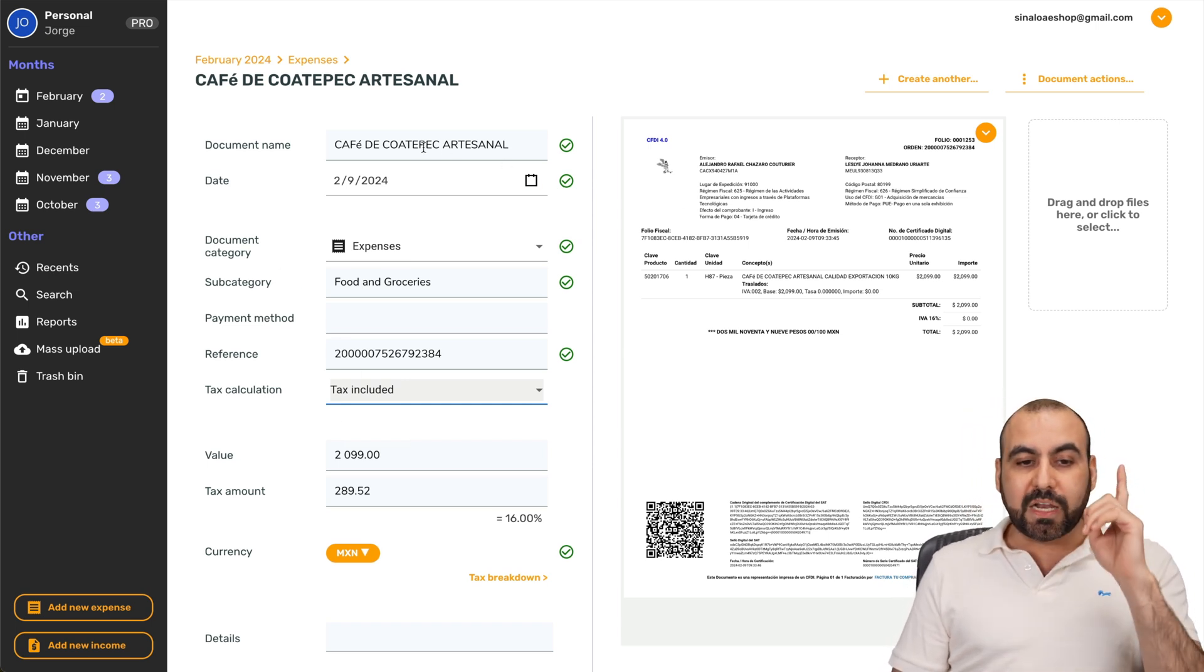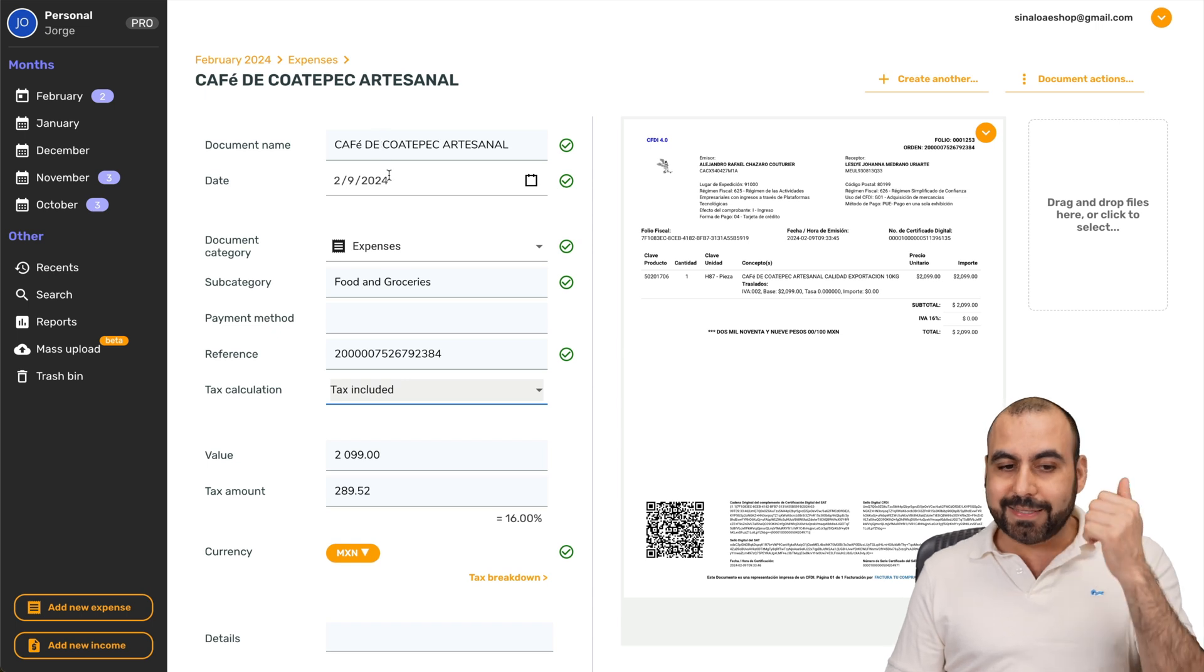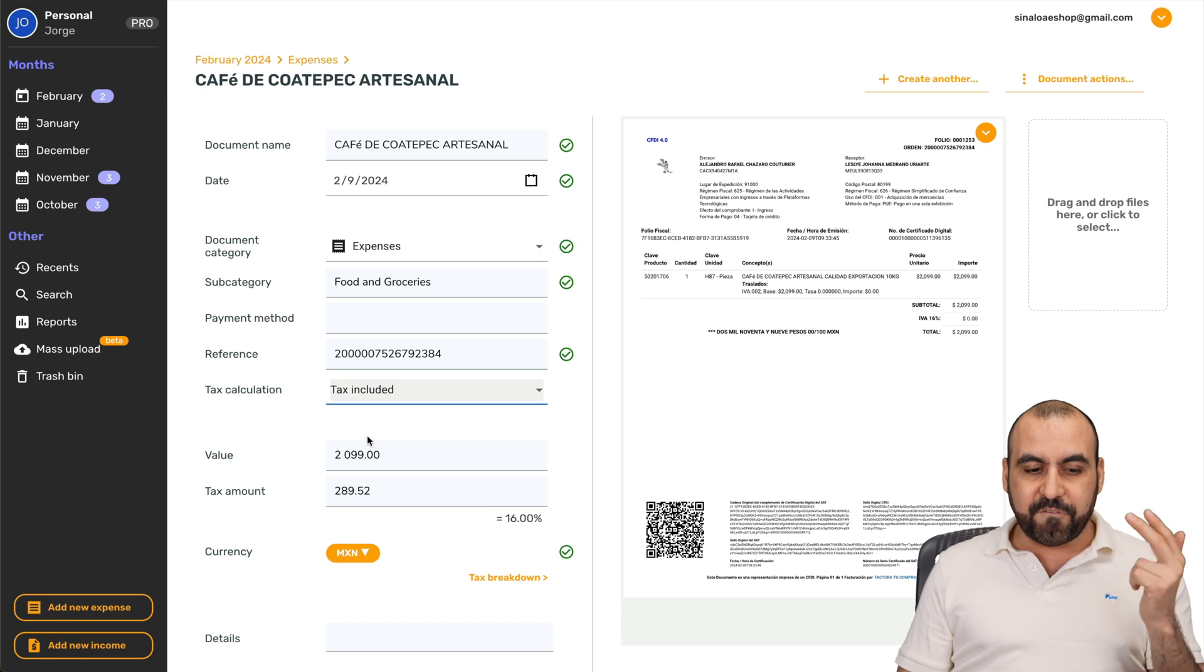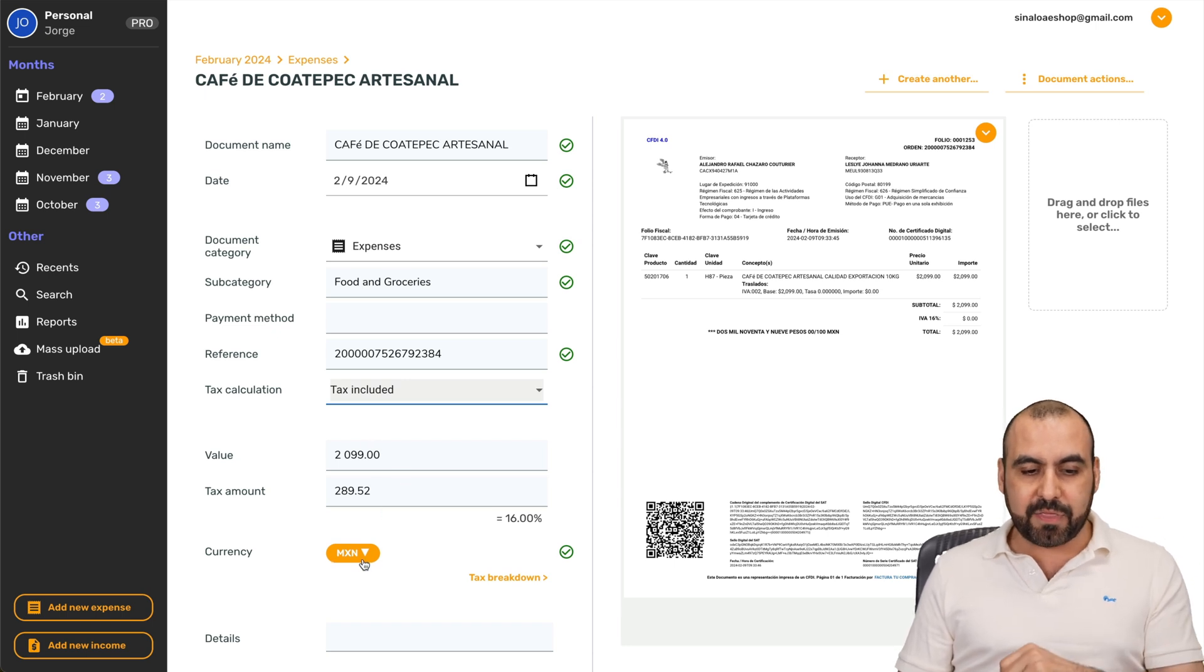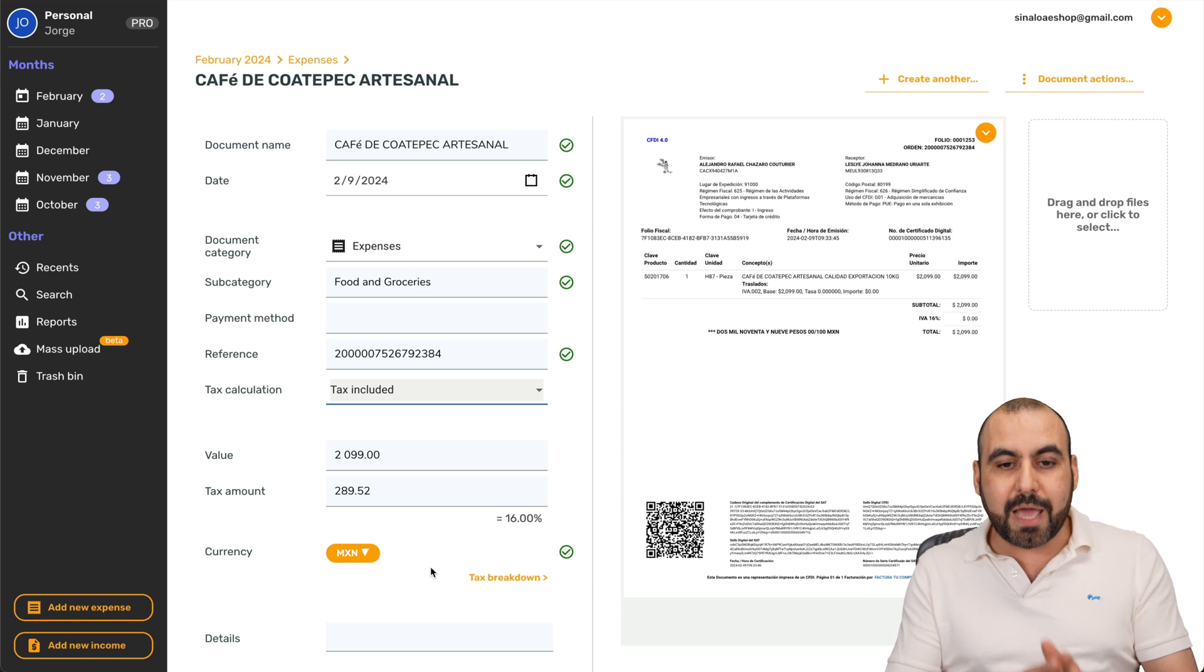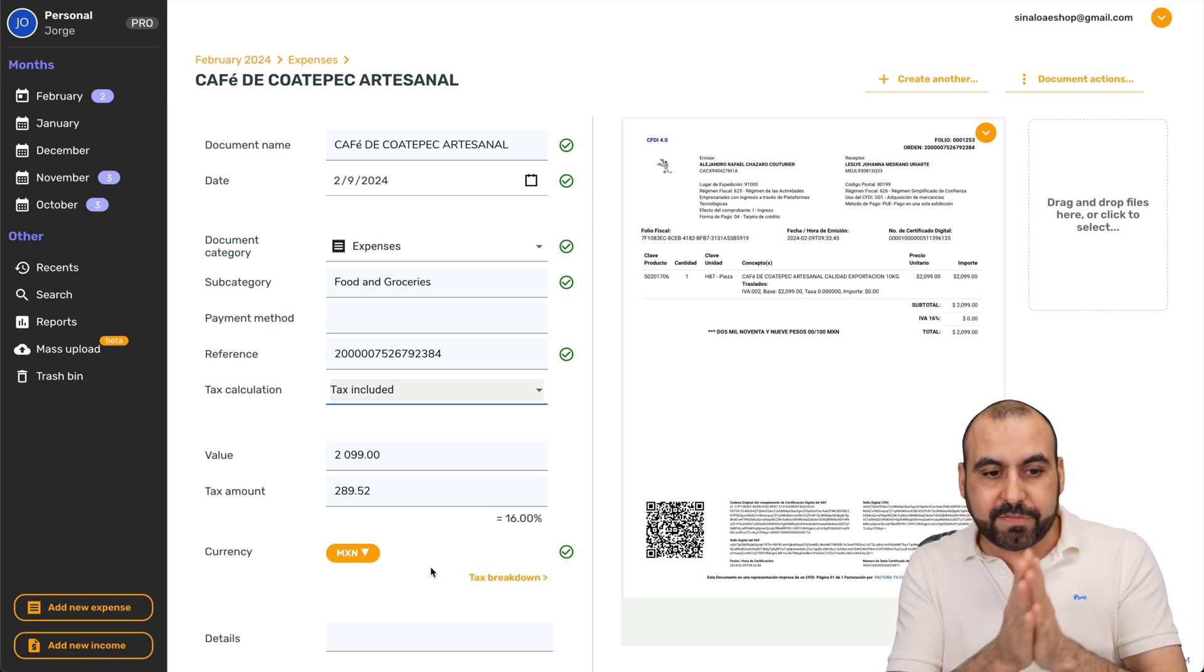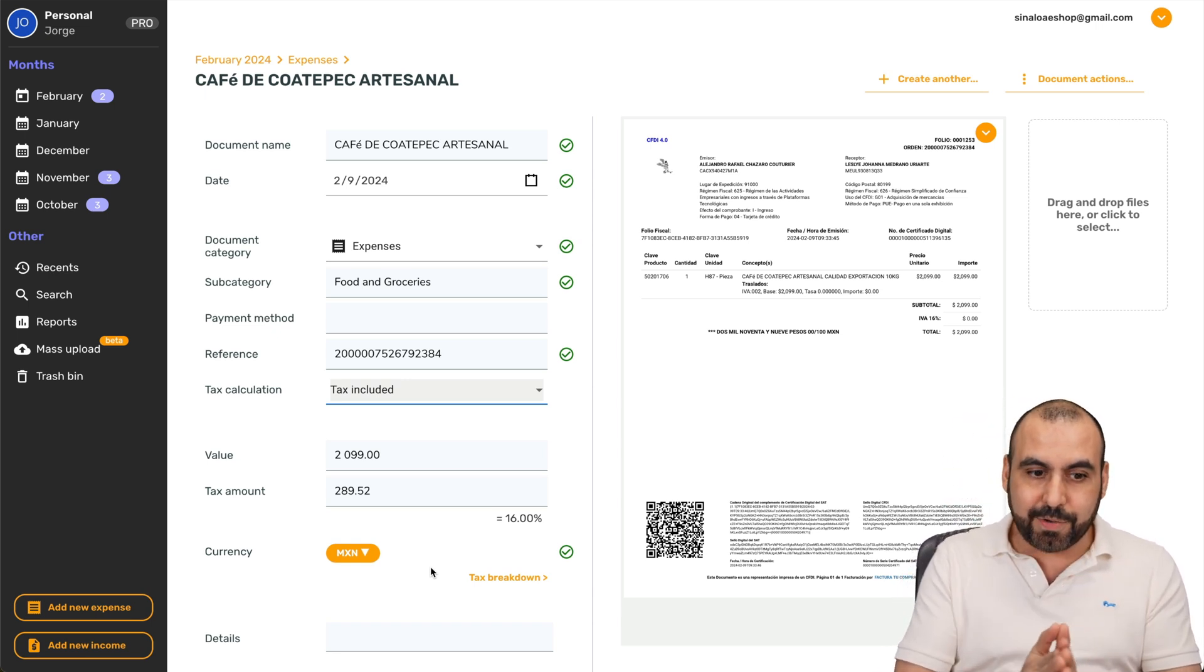It's going to read automatically the document name, the date. It's going to tell you what category it's in, the reference, the value, the tax amount, and the type of currency. All that is going to be read automatically. You don't have to type that thing manually.